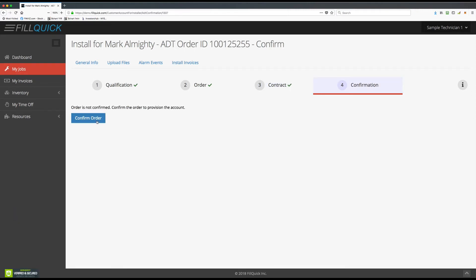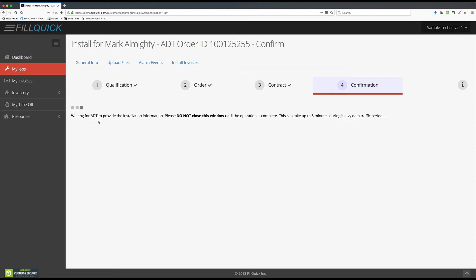The last step in the process is to confirm the order. When you push the Confirm Order button, it's going to get you your account number and receiver number. Keep in mind: the only time you come to step four and confirm the order is when you're certain this install is being installed. Don't do it before you show up — do it when you knock on the customer's door, they let you in, you're installing the panel, and you want that account number and receiver number. Once you're certain everything will be installed, click Confirm the Order.